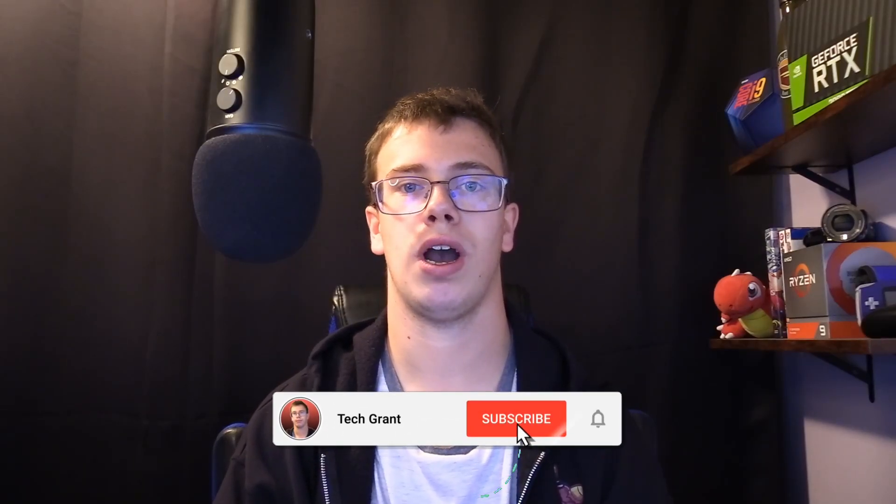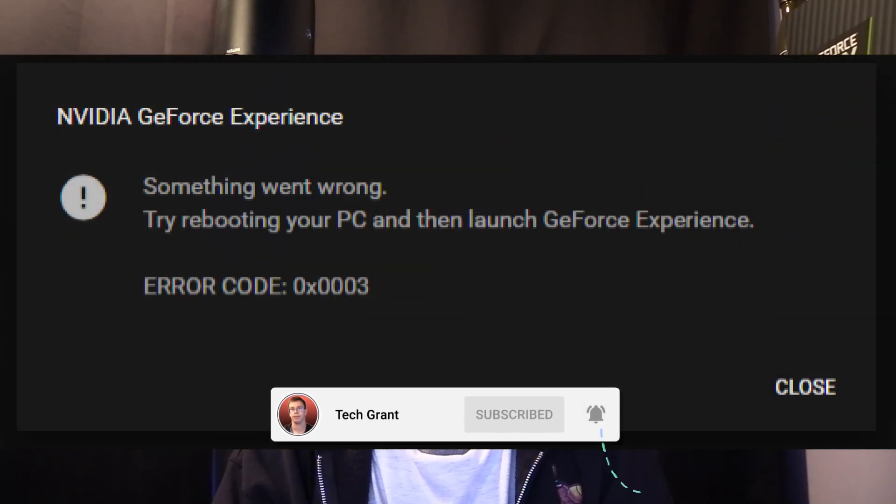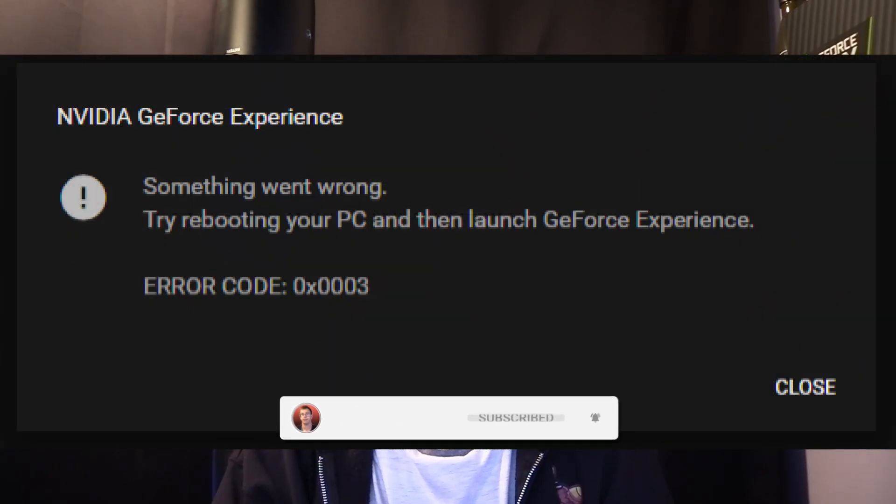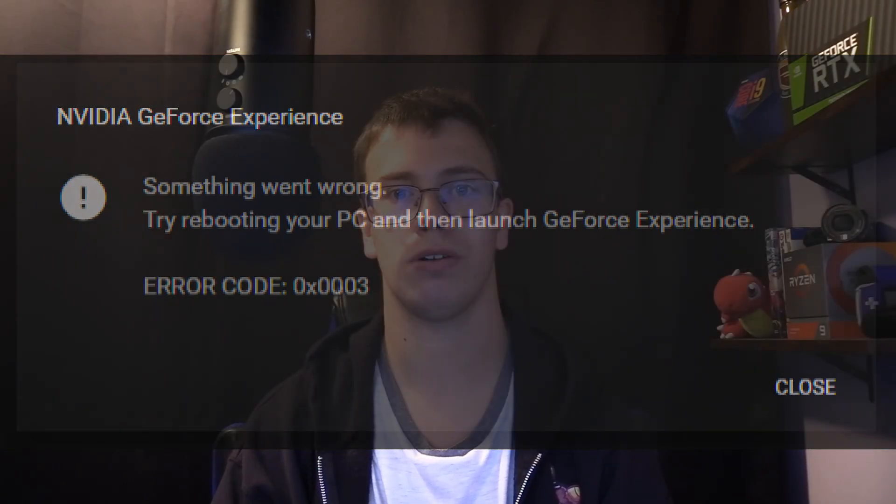Hey guys, it's TechGrant here. Welcome back to another video. Today we'll teach you how to fix the NVIDIA GeForce Experience error code 0x0003.